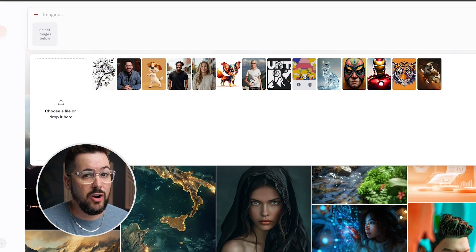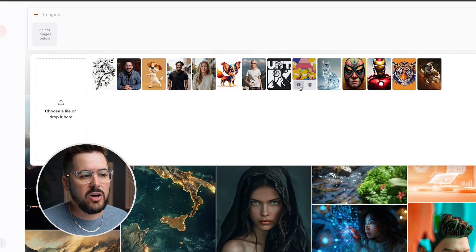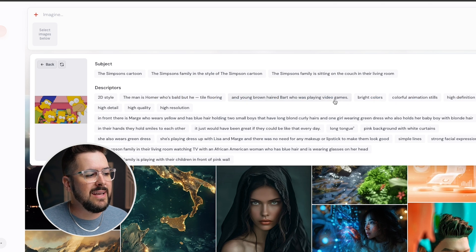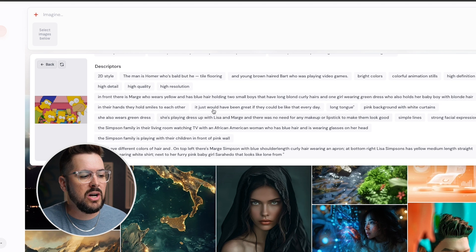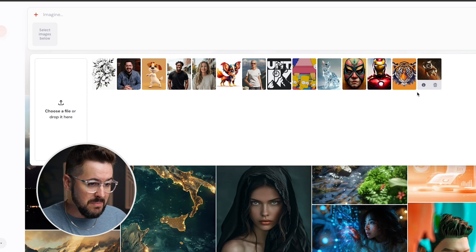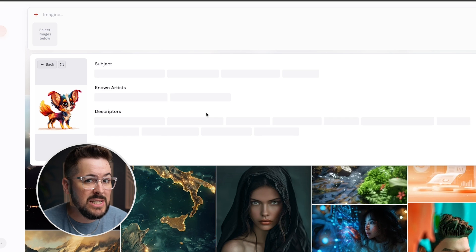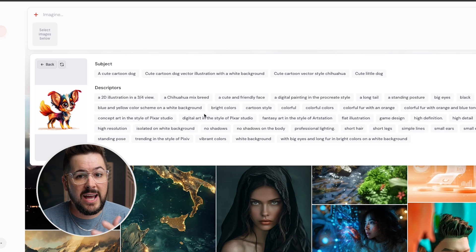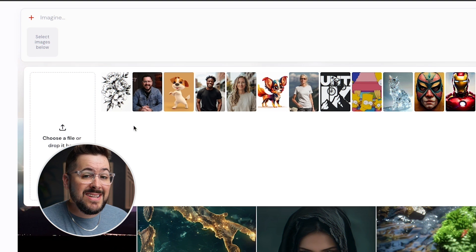The describe function lets you take any image and have Midjourney give you an approximate prompt for it — telling you what you could type to get a similar image. So if you find a random image on the web and want to know how to prompt Midjourney to create something similar, describe will tell you. For example, I found a picture of the Simpsons on Google, downloaded it, and uploaded it here. I just click the little eye icon on the image and it instantly gives me a subject description and a ton of descriptors I could use in a prompt.